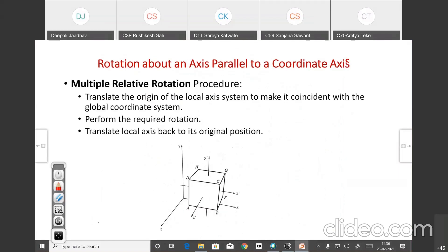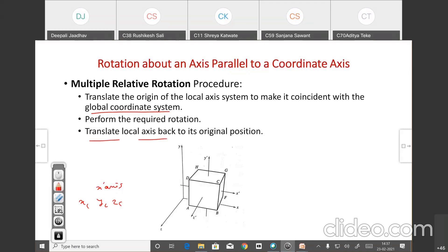Now, multiple relative rotation. In single relative rotation we use only one local axis — x-dash, y-dash, or z-dash. In multiple relative rotation, we translate the local axis object to make it coincident with the global coordinate system using all x, y, z. We require all three centroid values xc, yc, and zc. Then perform the required rotation and translate back to the local axis.